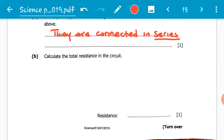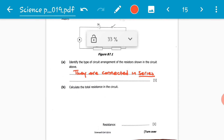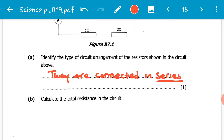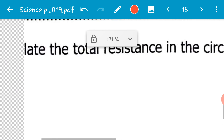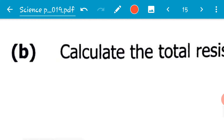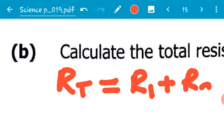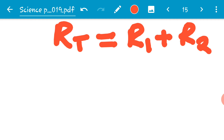We go to question B7B, which reads: calculate the total resistance in the circuit. Both resistors in the circuit are two ohms. We are going to remind each other of the formula for calculating the total resistance for resistors connected in series. For resistors connected in series, the total resistance is equal to R1 plus R2. If there were three resistors we would add R3, and so on. So here our formula is: total resistance equals R1 plus R2.